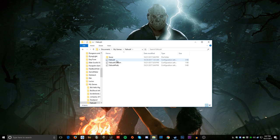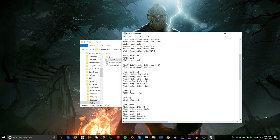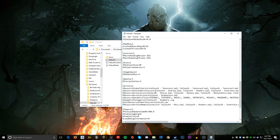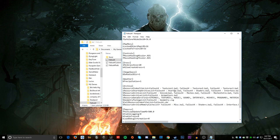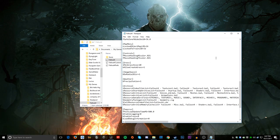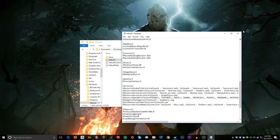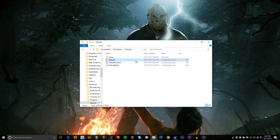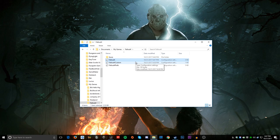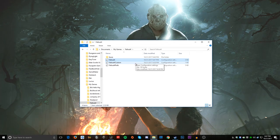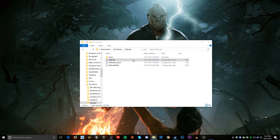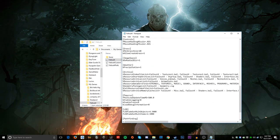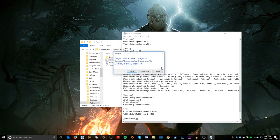Scroll down to a folder called My Games, find Fallout 4, then go into the Fallout 4 folder again. You're going to want to change a line in the file — if you speak English, you want to put underscore EN. Then exit out and save. If you load up your game and it still doesn't work, go back and change it back to what it was.